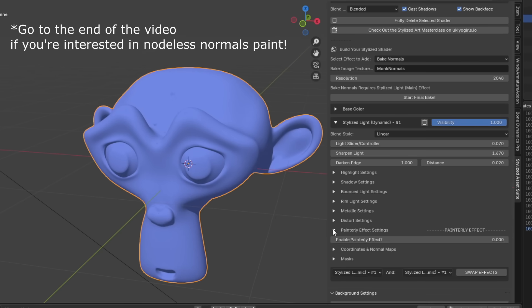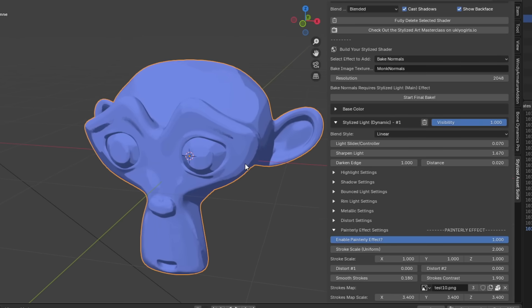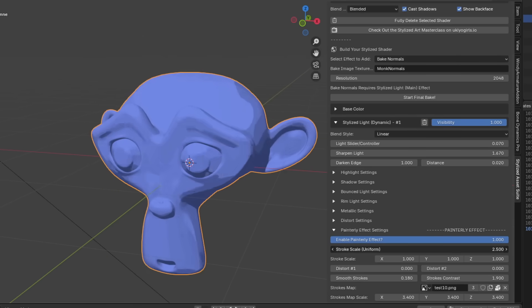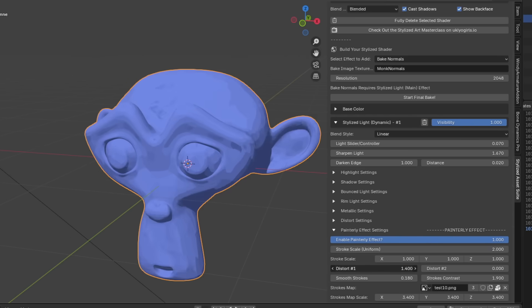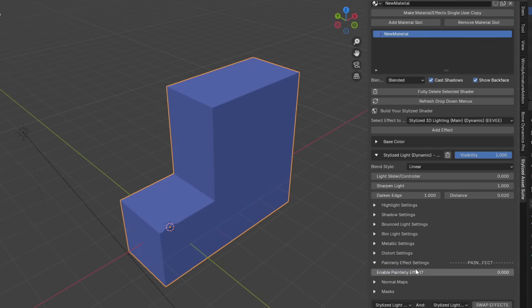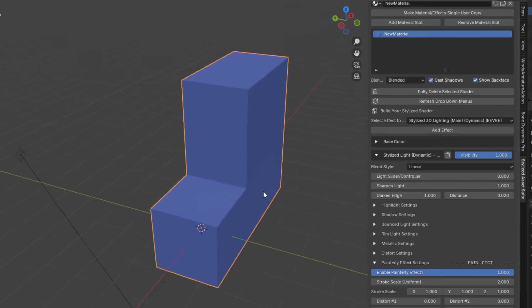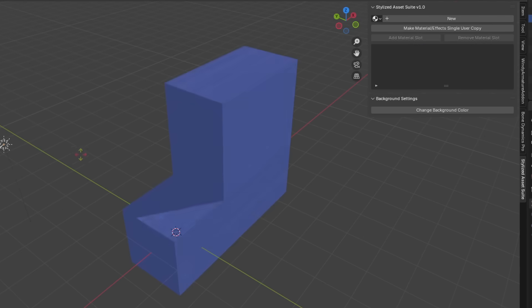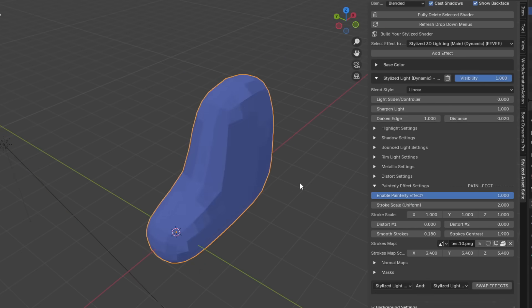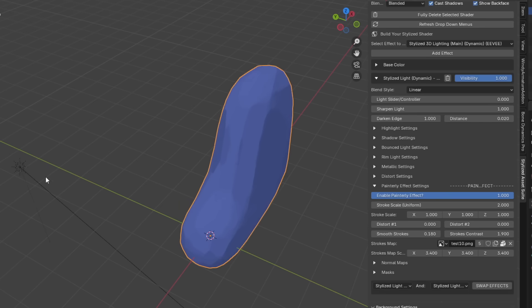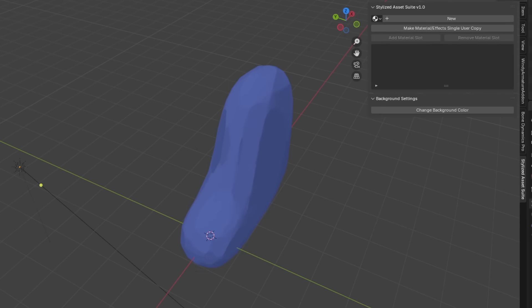Want to make the shading painterly? You have two options: normals painting, or the automatic effect. Both are free. For the automatic way, go down to the painterly effect tab and slide it to full. Just play around with the parameters. Do keep in mind this auto painterly effect works best on soft surface models — a hard surface model won't work as well; you'll need the normals painting method. If you subdivide a soft surface model, it works pretty well.